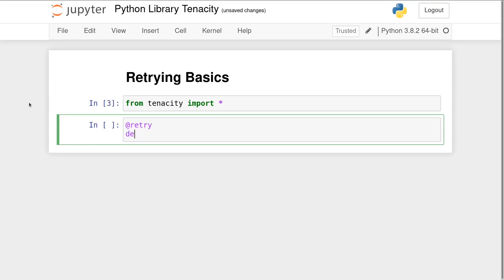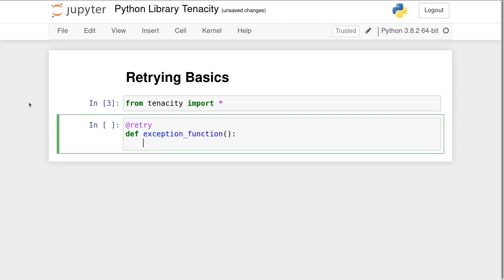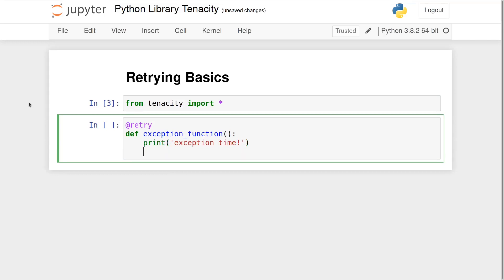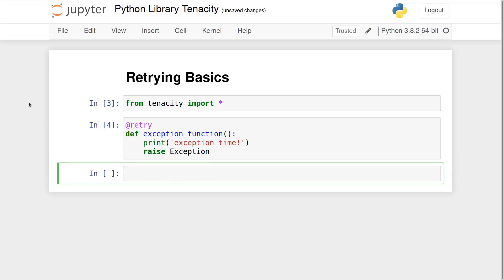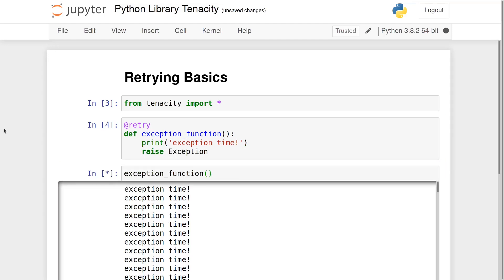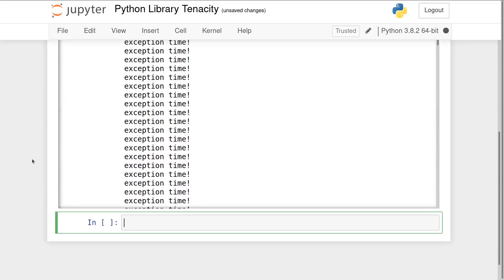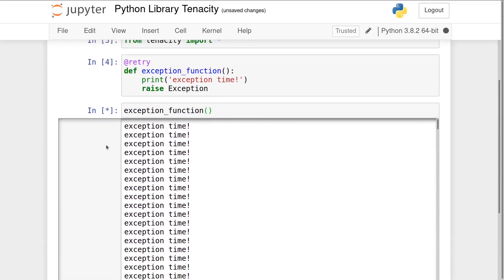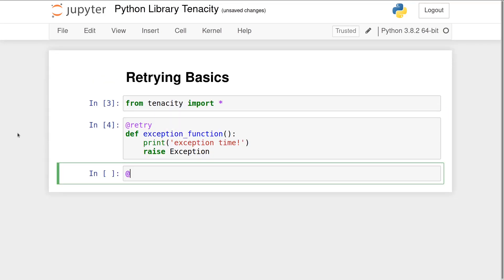Tenacity uses function decorators to tell a function to retry. By default, @retry will work after any exception. @retry with nothing else will retry indefinitely. Luckily, several time and execution count based parameters can be added to the decorator.